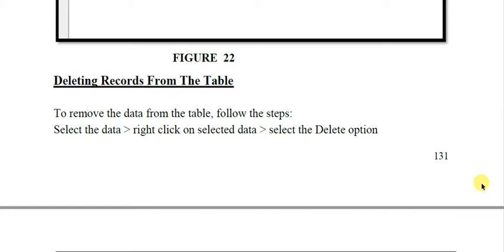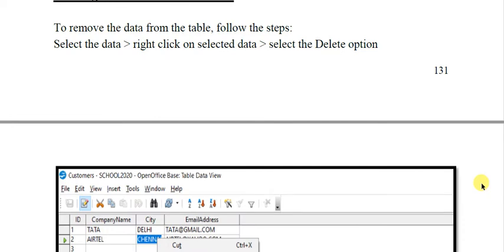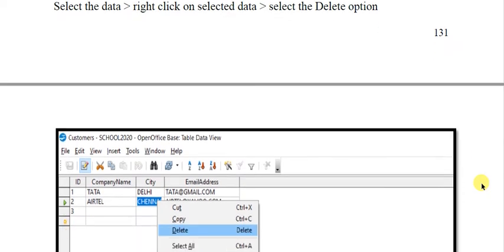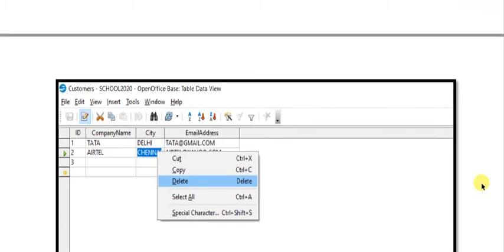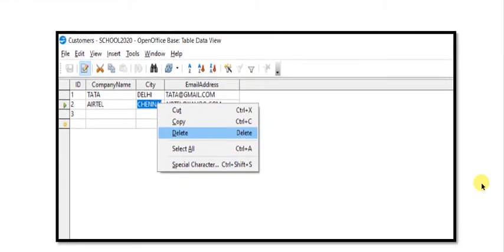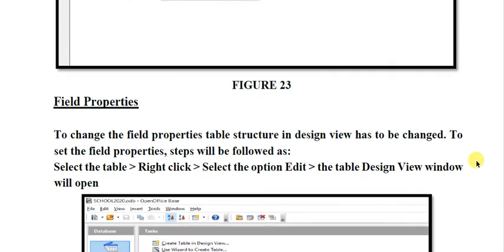To remove data from the table, the steps to be followed are: select the data, right-click on the selected data, and select the delete option. You can see this — when you press right-click, a shortcut menu appears, and then you can select the delete option.